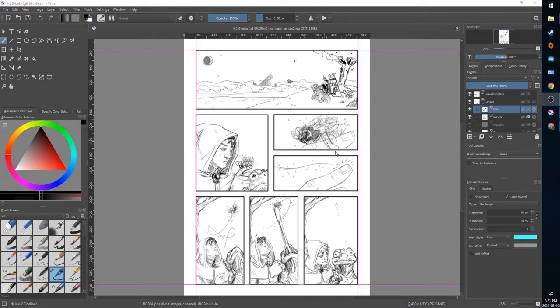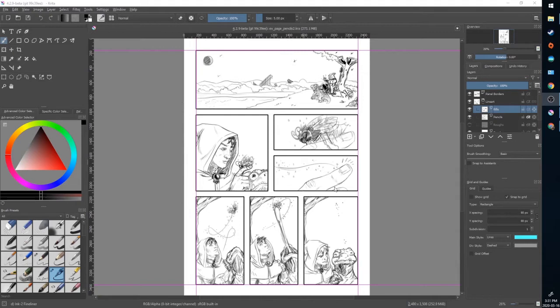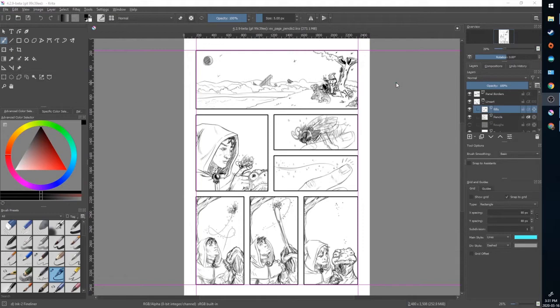Here's our page that we finished penciling in the previous video. If you haven't watched that yet please go check it out. We have this page set up for inking. Inking will allow us to create strong final lines and accent the image with some varying line weight and strong areas of black and white and just kind of increase that contrast.